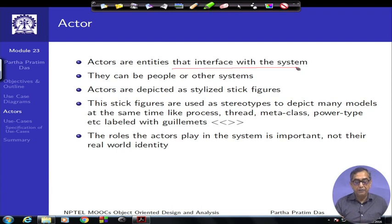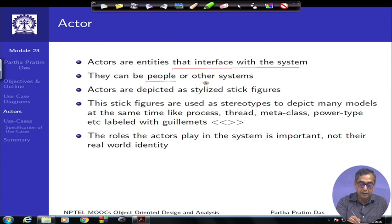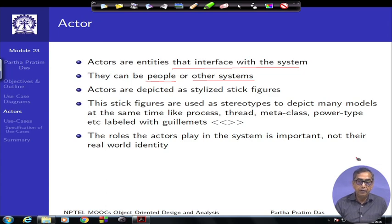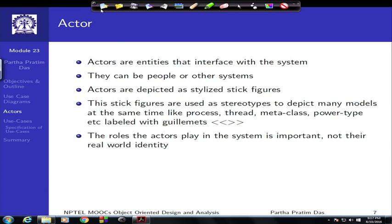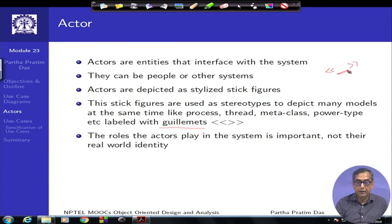Actors interface with the system. Though the name sounds as if an actor is a human being, UML considers actors who are people or human beings, or actors who are other systems — I can get a request from a human sitting at a terminal through a GUI, or I can get a request for service from some other system. Actors could be non-human. These are typically shown as stick diagram figures, or they could be labeled by guillemets — a pair of angle-bracket symbols — with a name within that, meaning an actor.